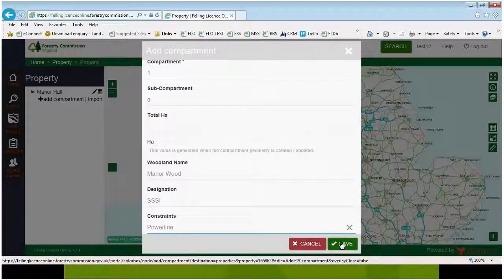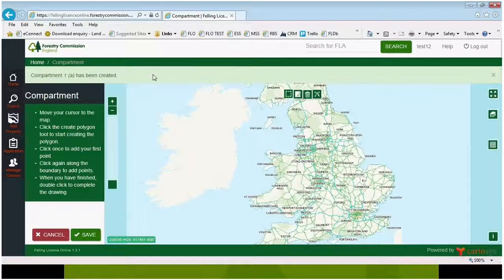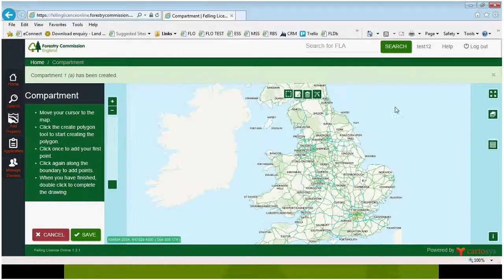Click Save. You'll notice at the top there's a green banner telling you that compartment 1 has been created. What I need to do now is locate my property.